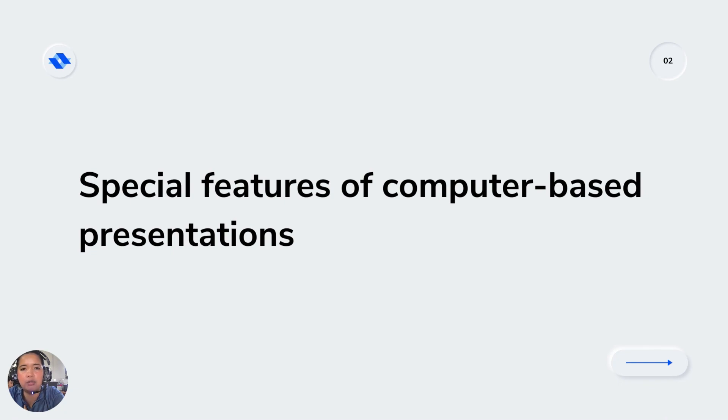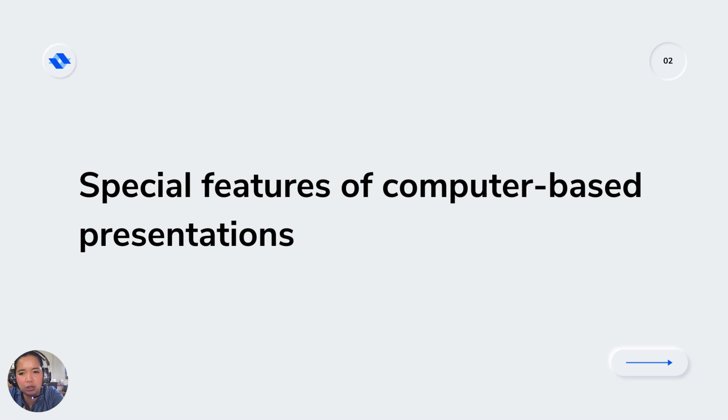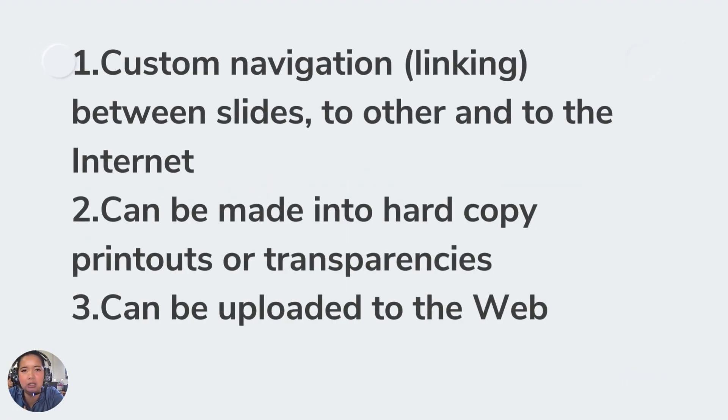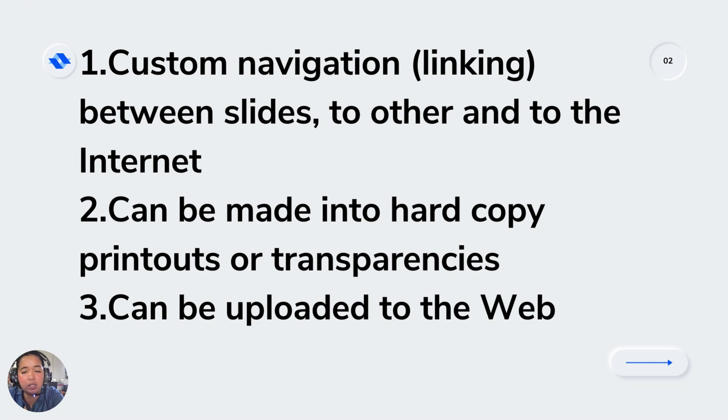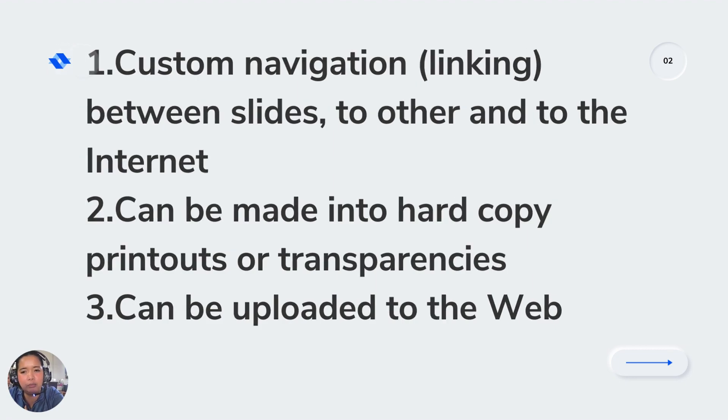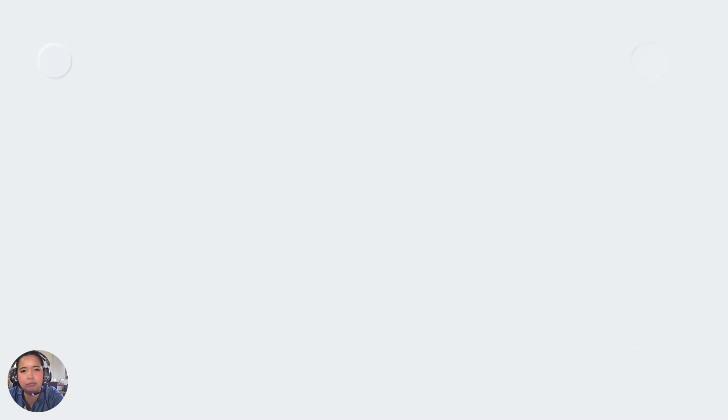We have special features of computer-based presentation under multimodal communication or multimedia. First, there should be custom navigation between slides to the other and to the internet. Second, it can be made into hard copy printout or transparency and can be uploaded to the web.